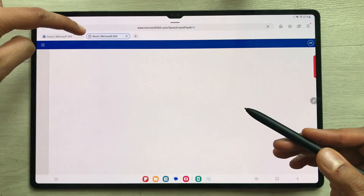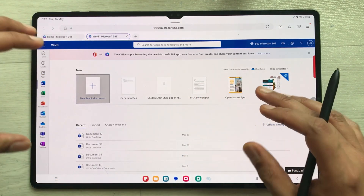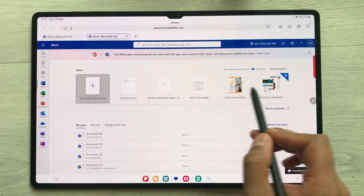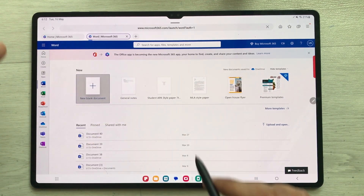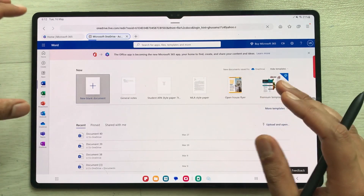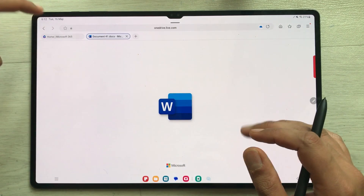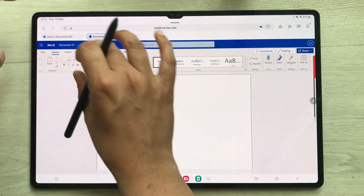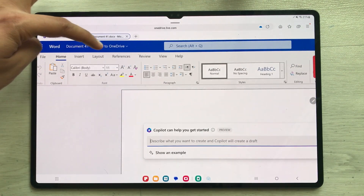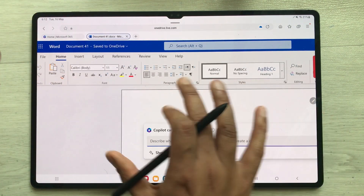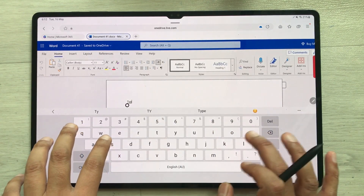Let's open Microsoft Word. Once you select it, it will open in a new tab. This is your dashboard for Microsoft Word, where you have different templates available. I'll select New Blank Document. Once you select it, it will show you all the Microsoft Word tools — Insert, Layout, Reference, Review, View — all your tools are available.